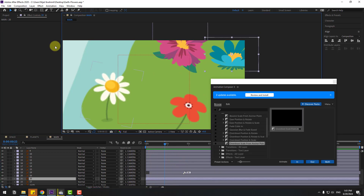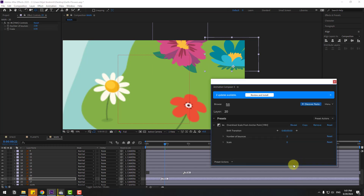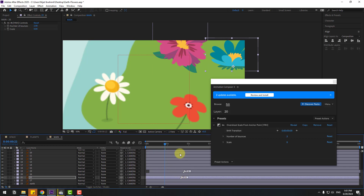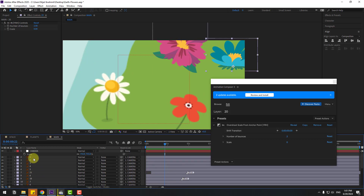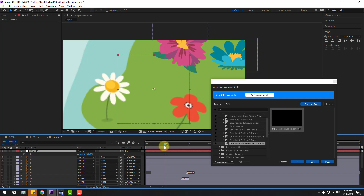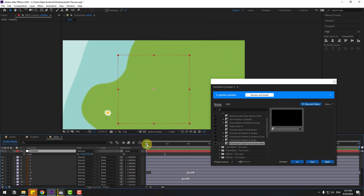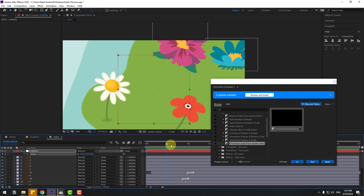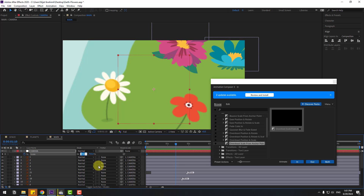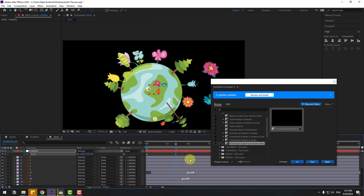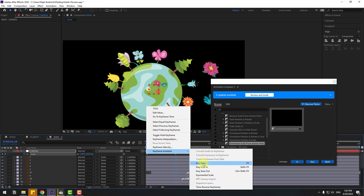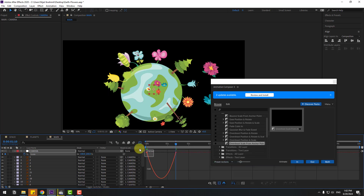Select this flower, move the anchor point down, use In, and move the marker to the right for slow animation. Select the camera layer, create a new scale keyframe, go to 5 keyframes, change scale to 100 percent, select the keyframes, make them Easy Ease, and go to the Graph Editor to shape the graph.